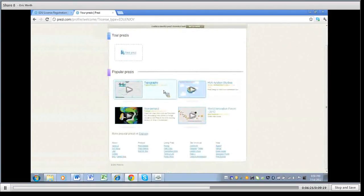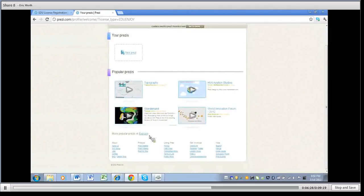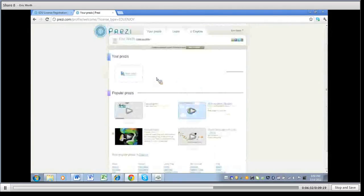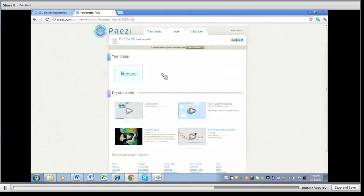And then you got some popular ones out here if you want to take a look at some of the ones that are out there. You can go down to explore, find more about that. But if you're going to start off then you'd be going to a new Prezi.